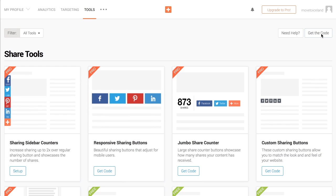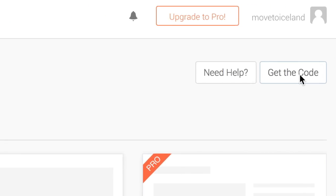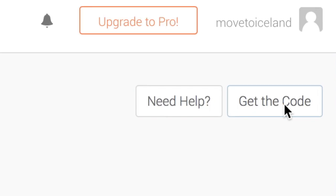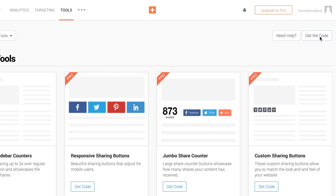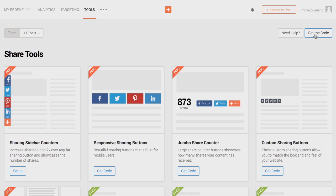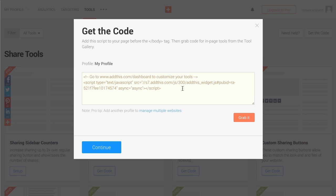First, you need to log in to your Add This dashboard, where you'll find the code that needs to be added to your site. Grab the code and copy it.